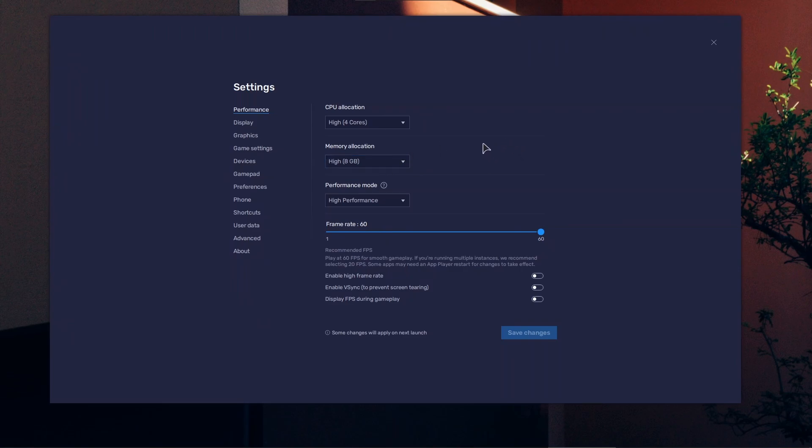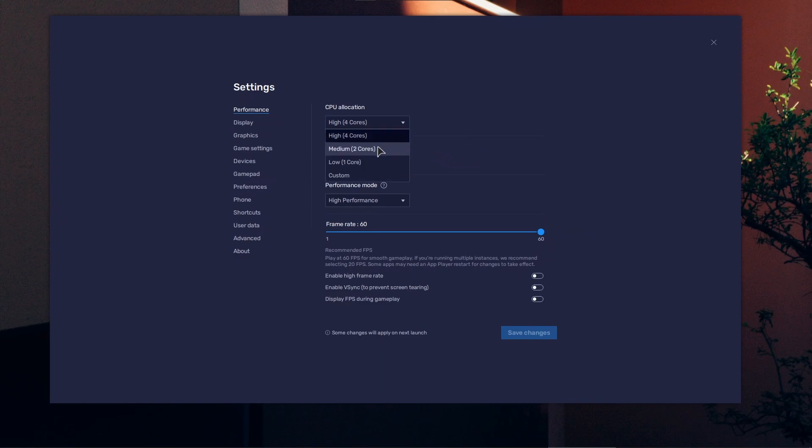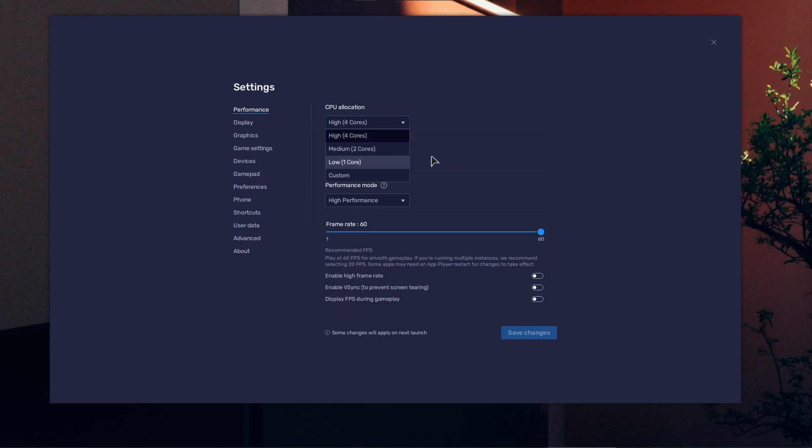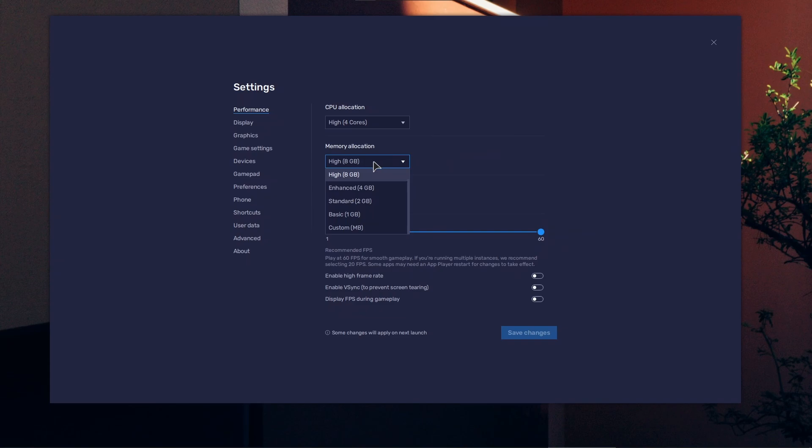First, performance settings. If your PC can't keep up, make sure to choose adequate settings. If you have a four-core processor, I suggest medium settings which will use two cores. If you have 16 GB of RAM, high is okay. If you have 8 GB, set it to 4 or 2 GB.